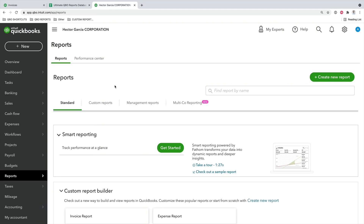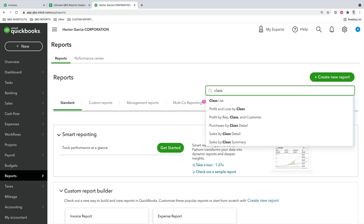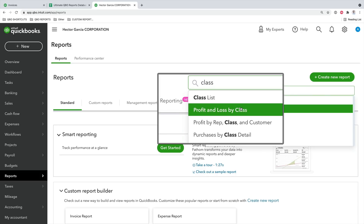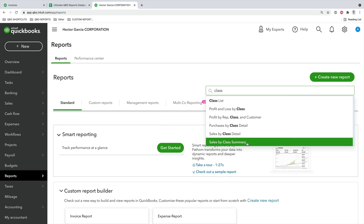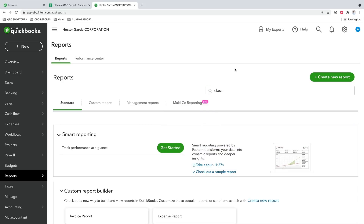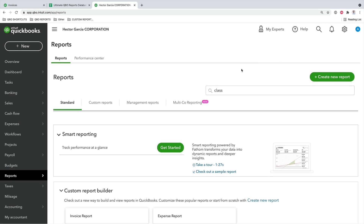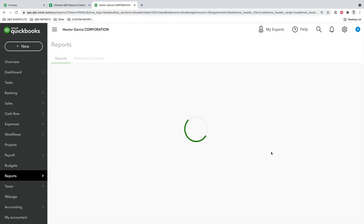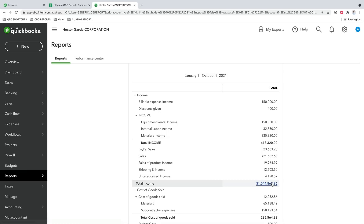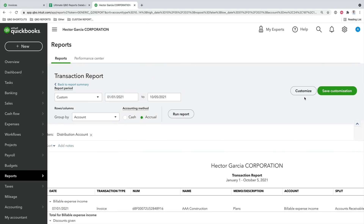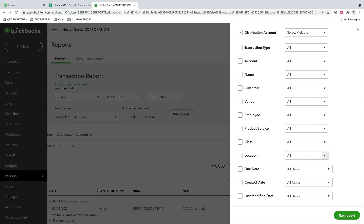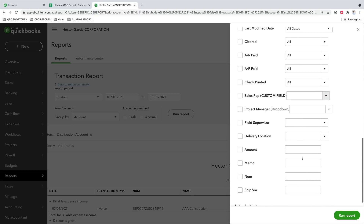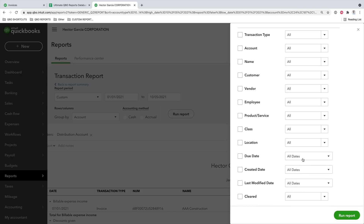In QuickBooks Online, if we search for 'class' in the report section, we see all reports available by class by default — profit and loss by class, purchases by class detail, sales by class summary. Classes and locations are also available for filtering in almost every report type. For example, in the Profit and Loss detail report, clicking Customize then Filter shows that classes and locations are available there, but tags are not — a good example of how classes and locations are filterable in more places than tags.